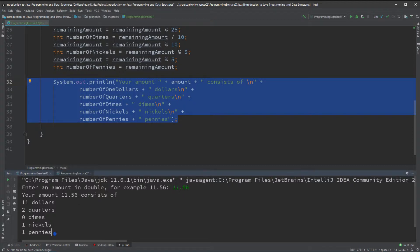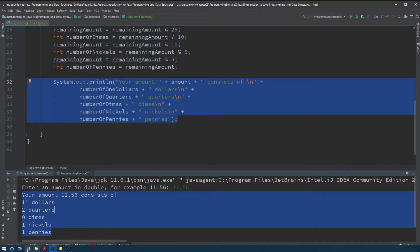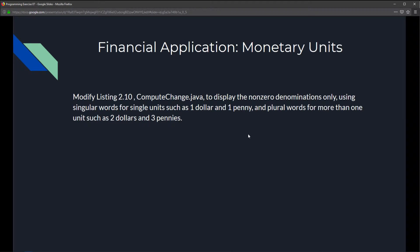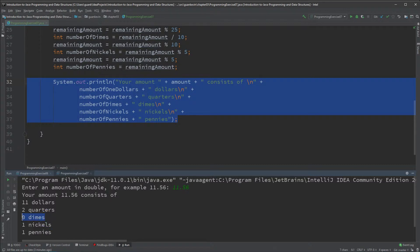Finally, we display all of that out, and that's exactly what we get. With that explanation, we complete step one: reading and understanding how this Java file works. Next, we need to find where to make the change. As a quick review, we want to display non-zero denominations only. Currently the code shows 'zero dimes', which we don't want — if there are zero dimes, we shouldn't display anything.